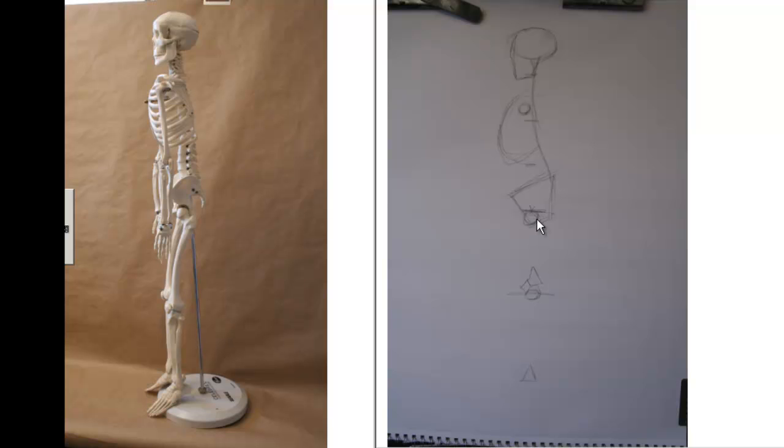Then I've got that sort of heart shape or triangle that goes distally. This is proximal, this is distal. So circular again proximal, triangular or heart shape distally.